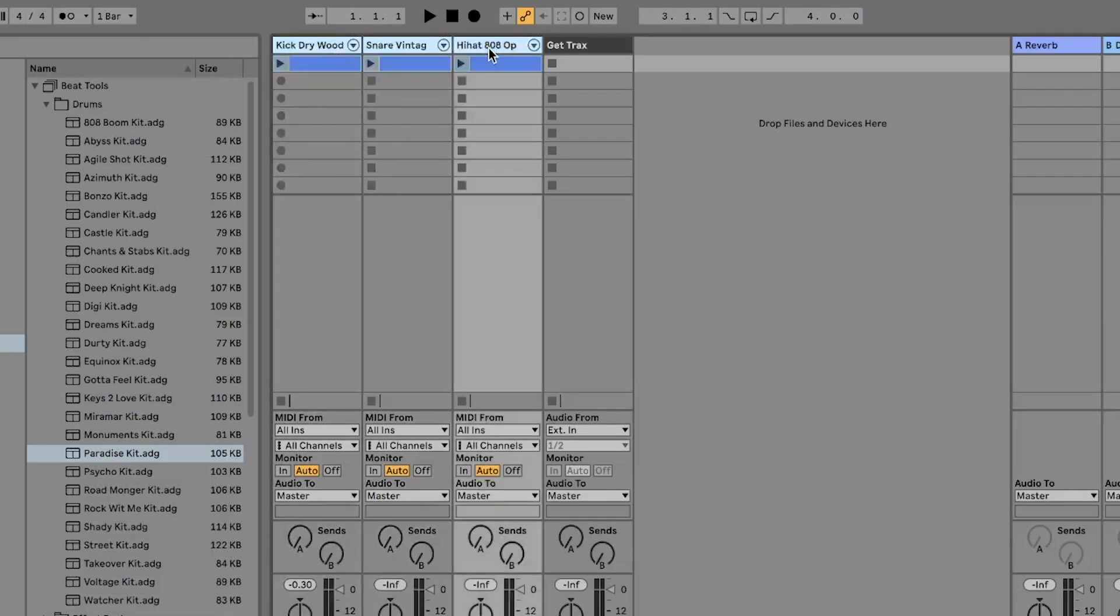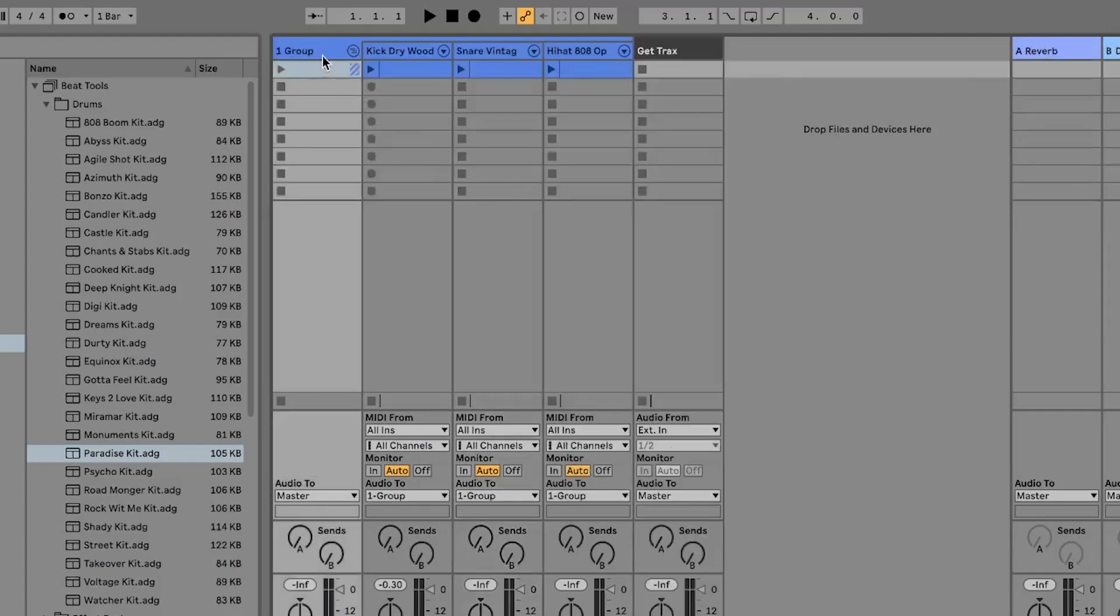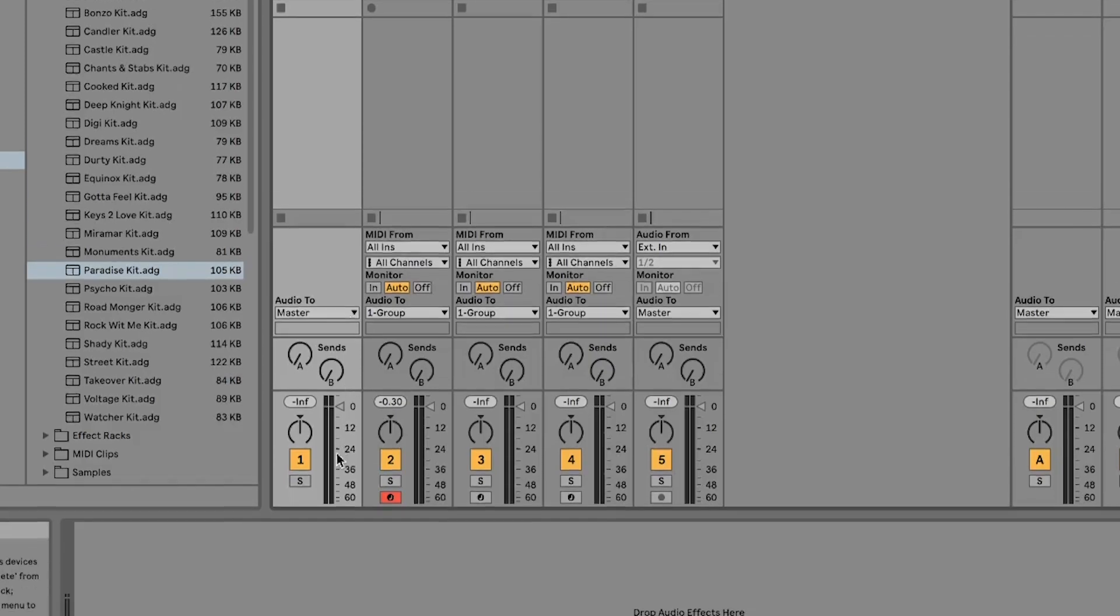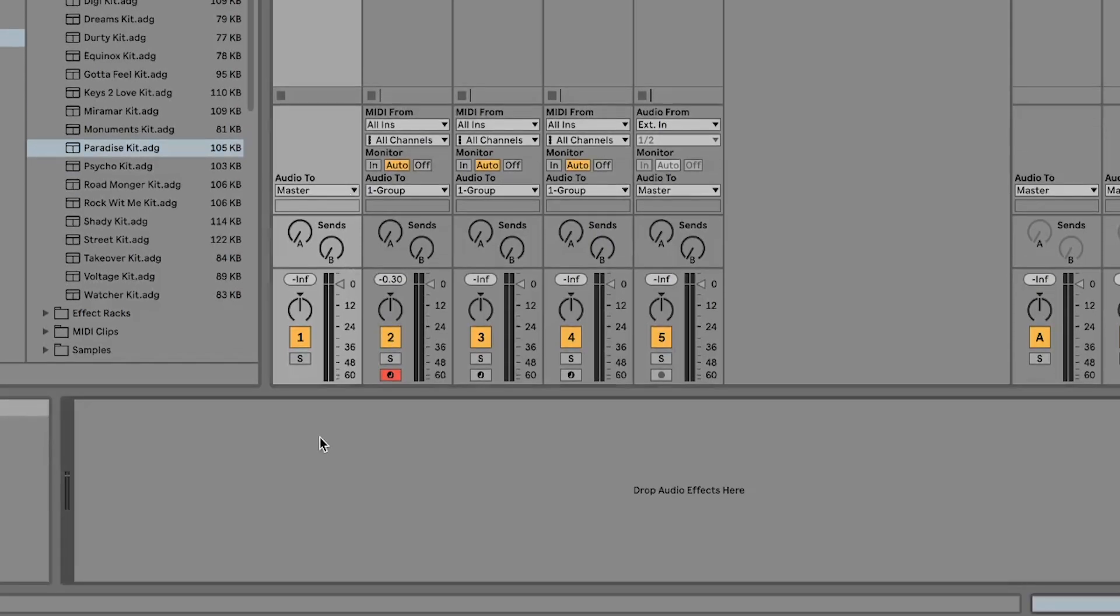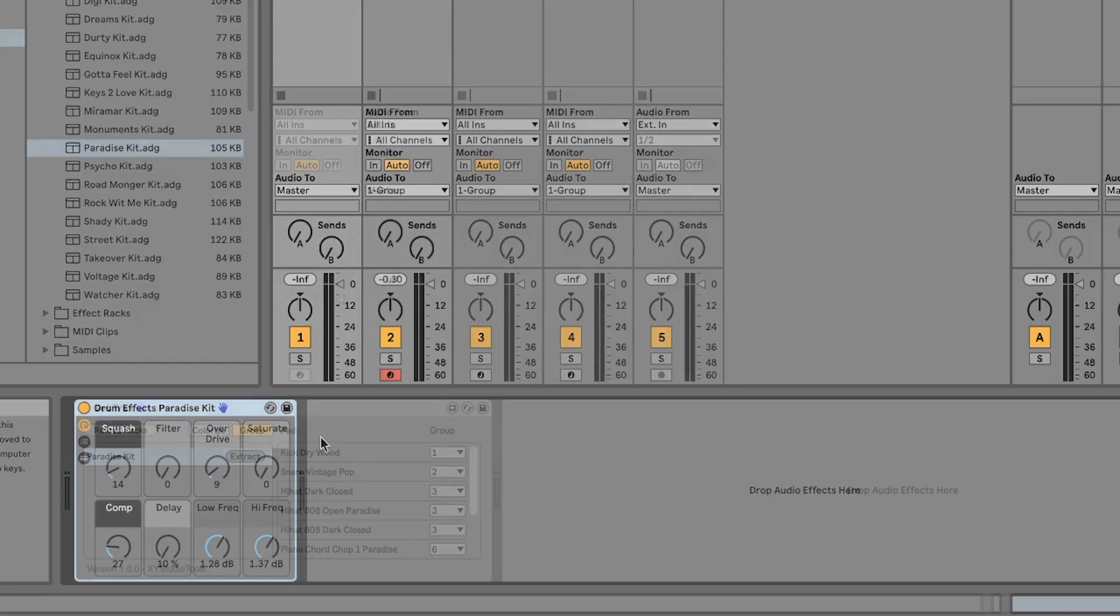After you got your separated tracks, you can instead group them together and add the effect to that group. This way you can keep the same sound while still having your separated tracks and clips.